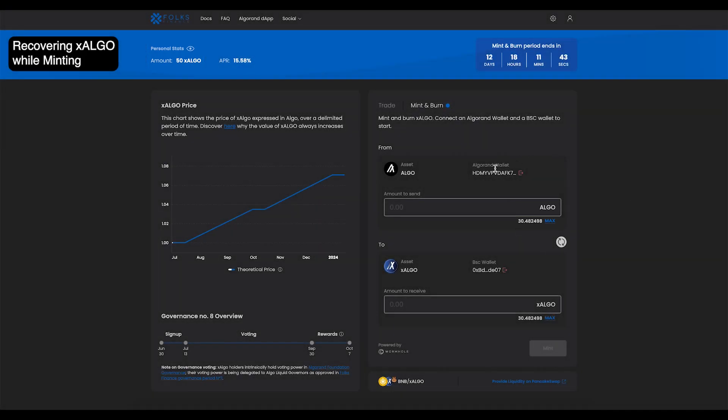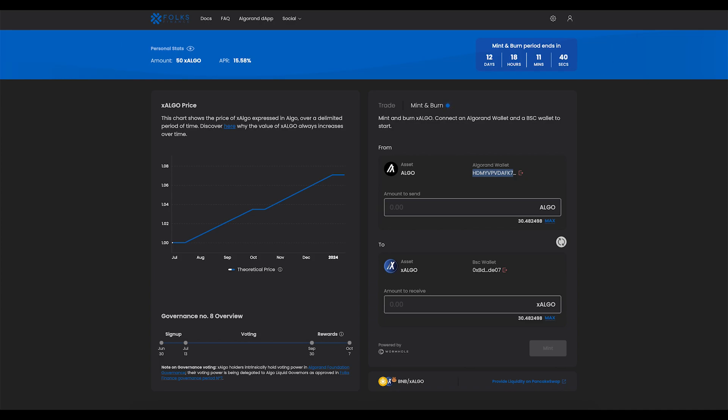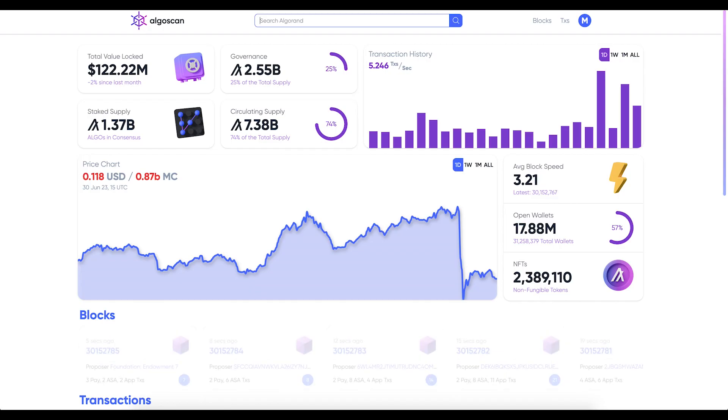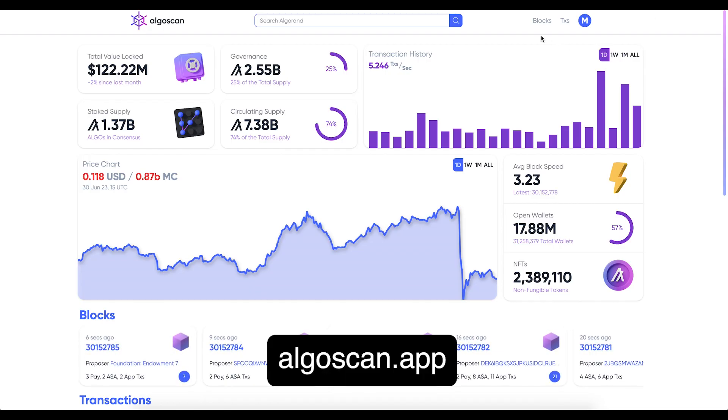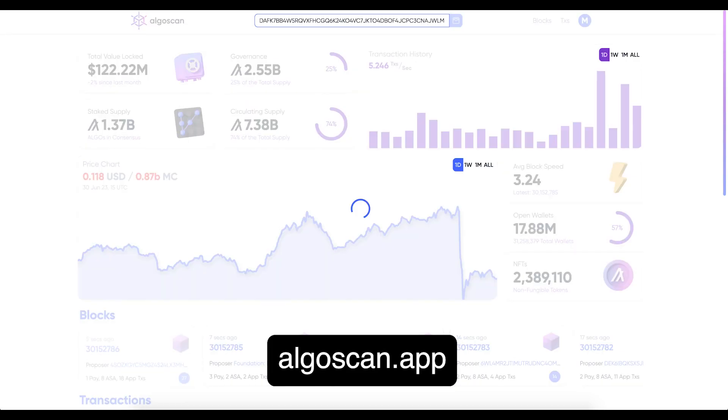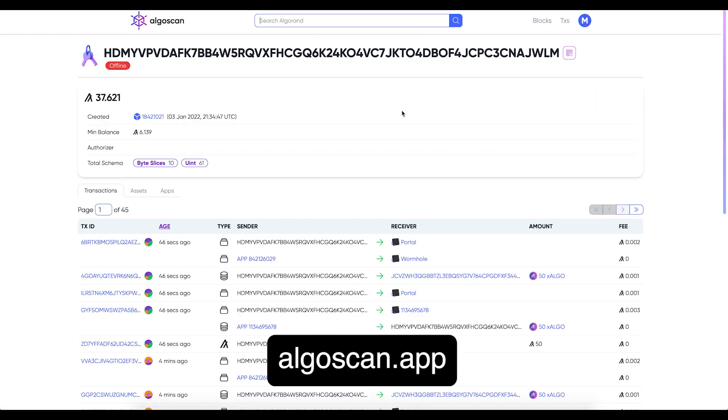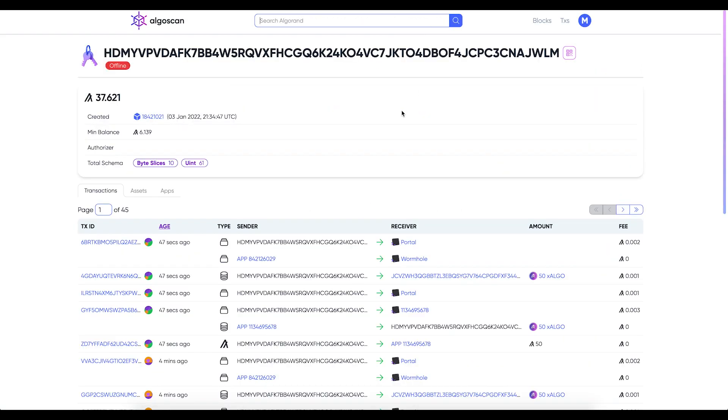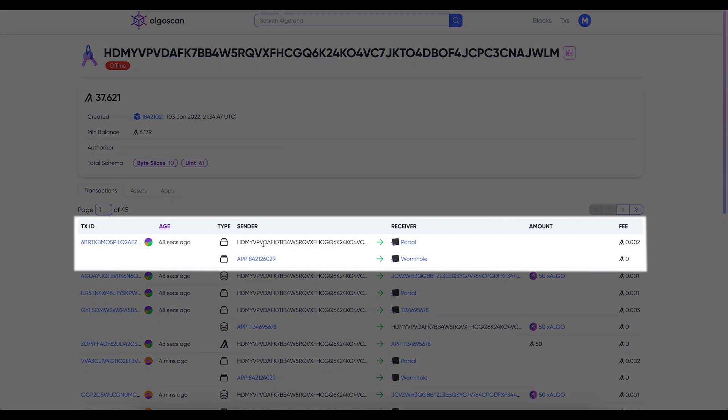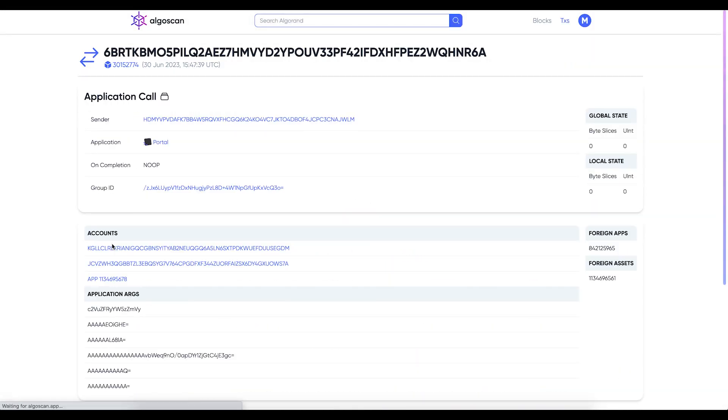First, copy your Algorand wallet address. Then, navigate to algoscan.app and paste your wallet address in the search bar. Take a look at your transactions and click on the most recent one, which should say Portal and Wormhole in the Receiver column. Click on the Transaction ID and copy it.